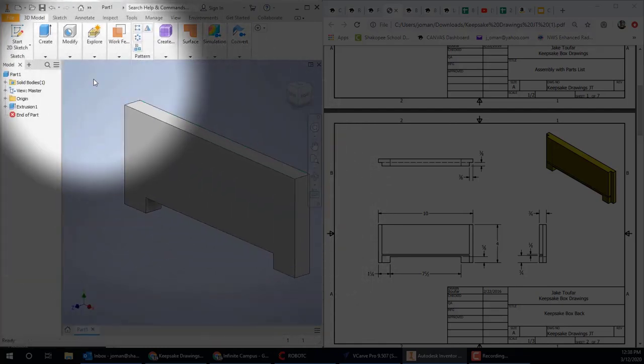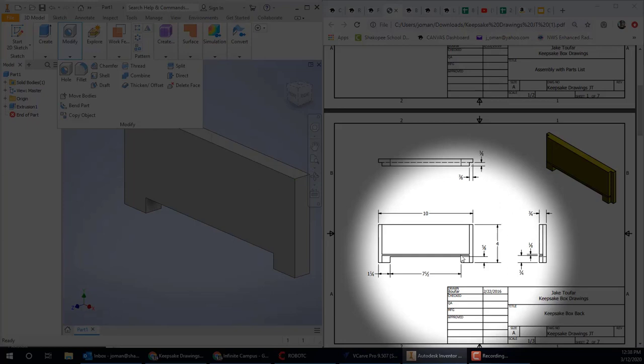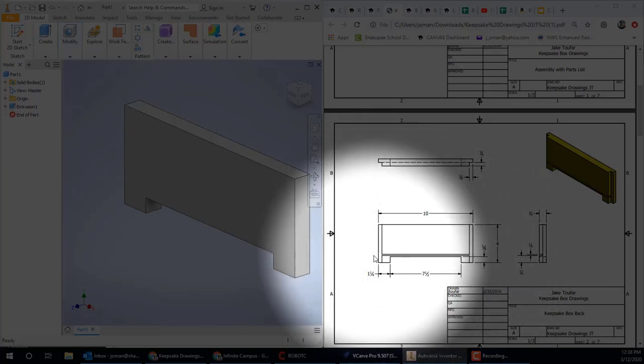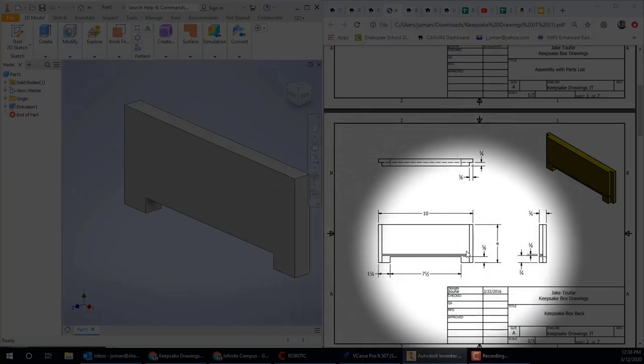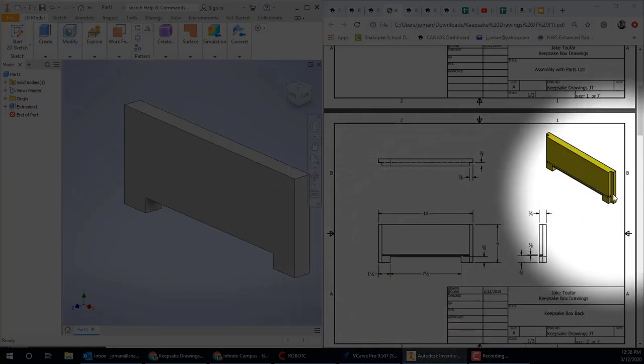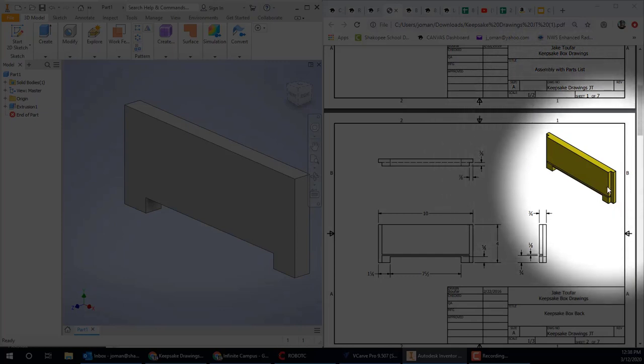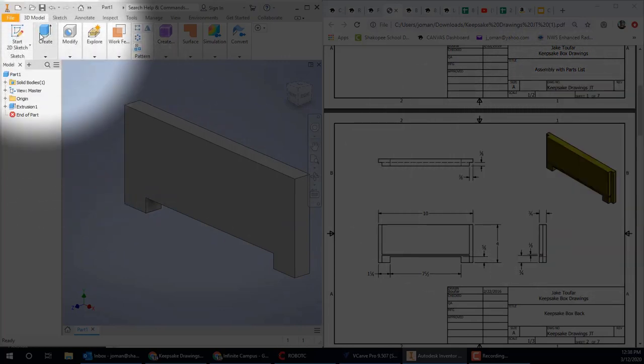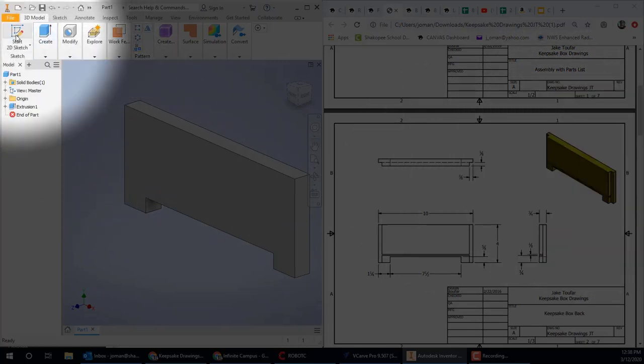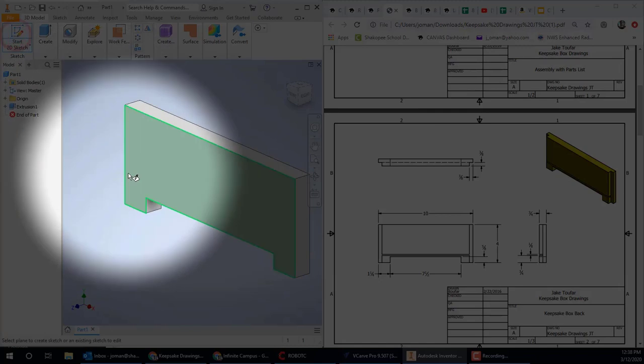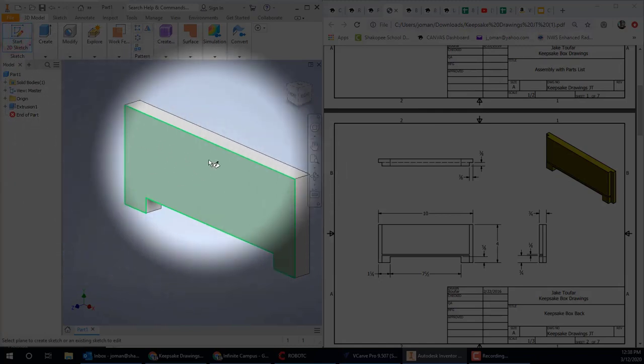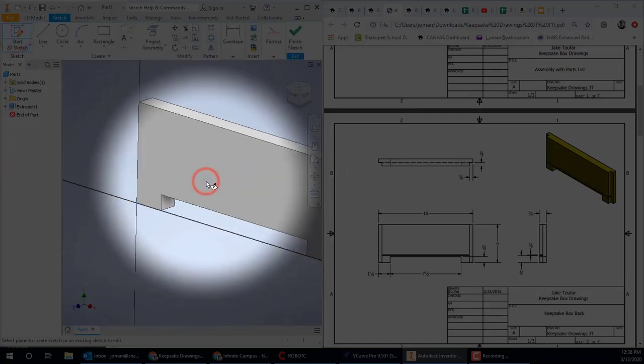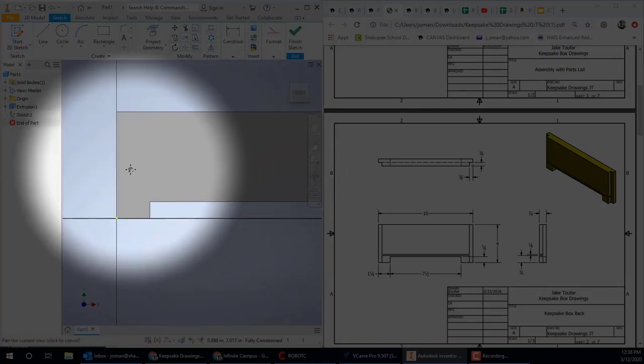And there's the basic shape of our back piece. We still have to cut out the rabbit cuts on the ends and the groove for the bottom piece yet. So we're going to start another 2D sketch. And we're going to put it right on the board this time, right on the face. So click that for me.